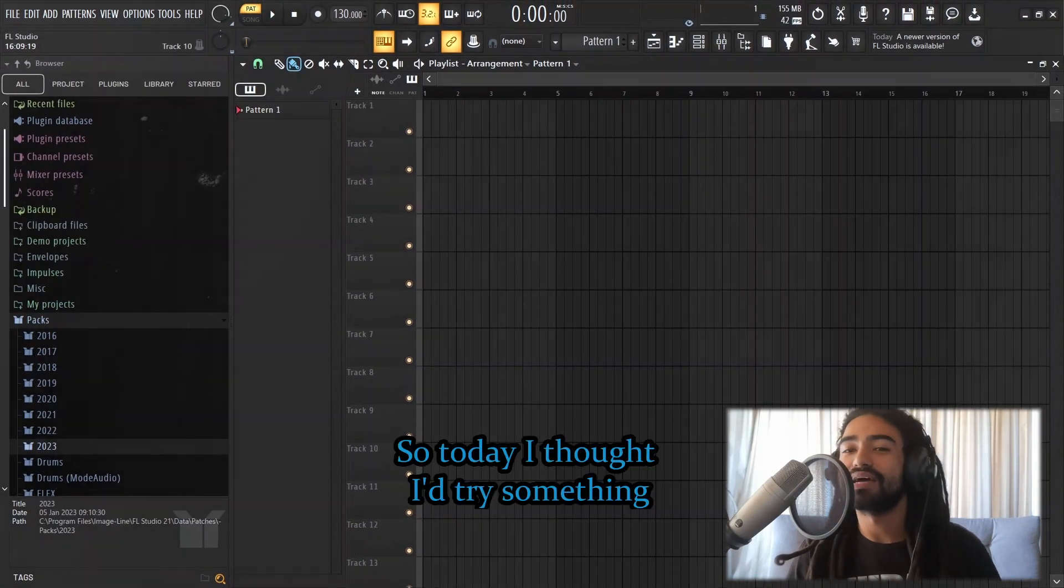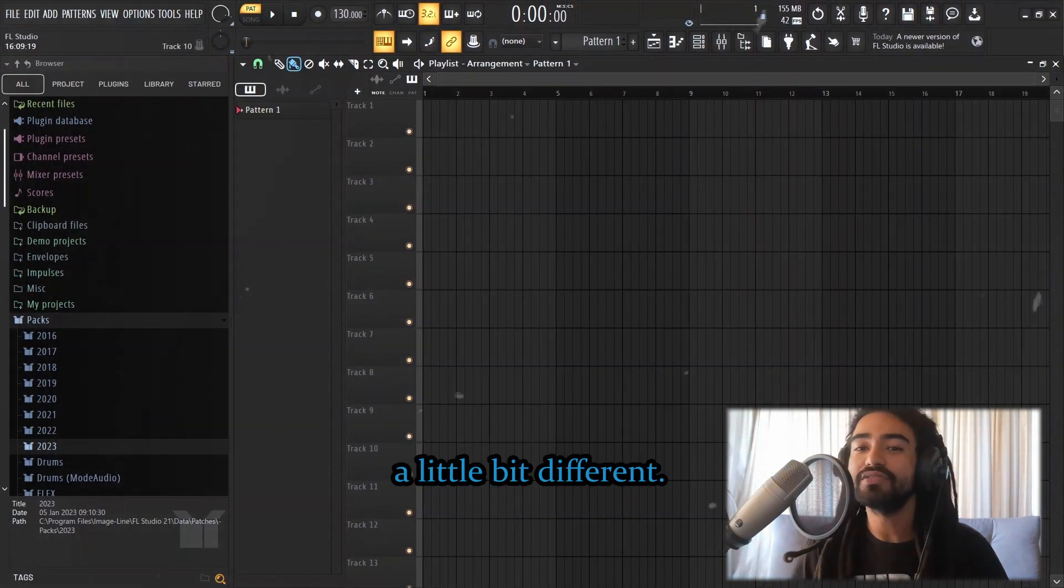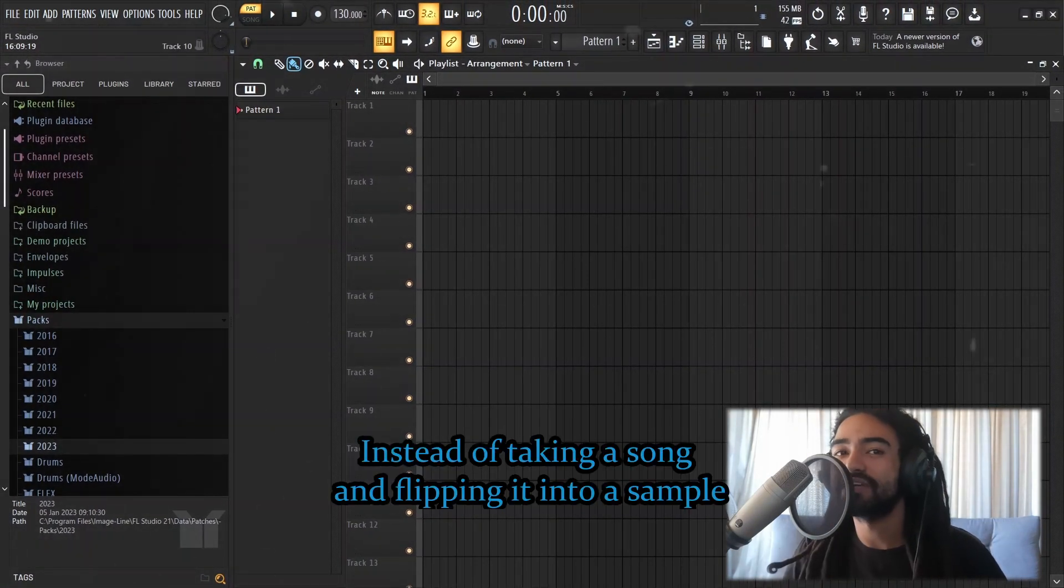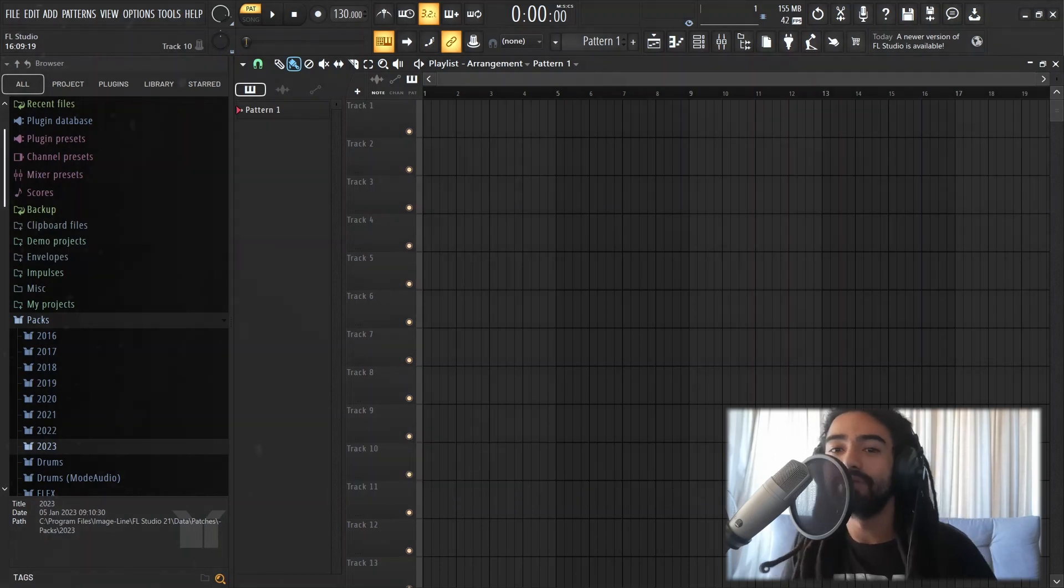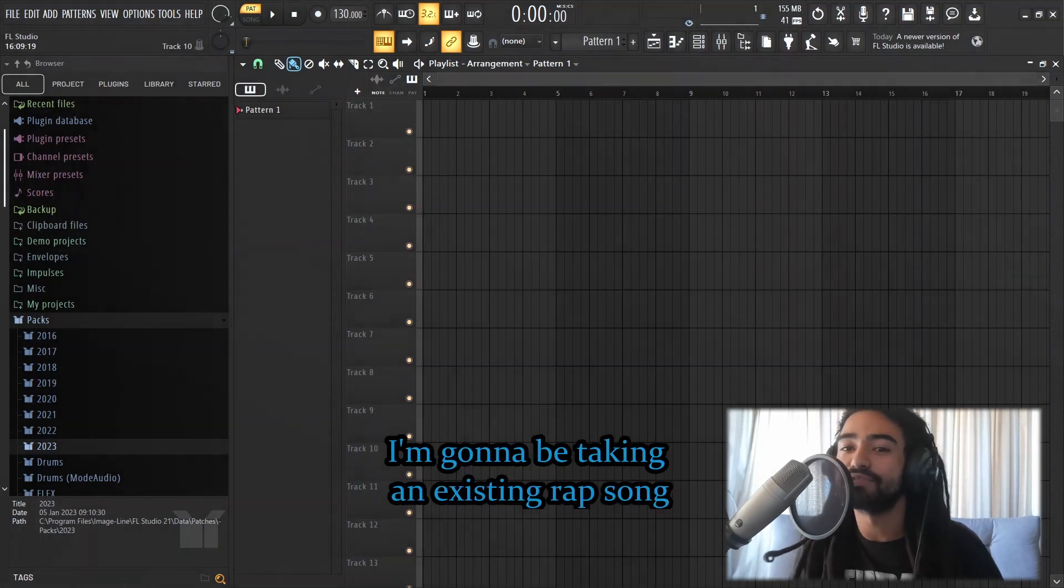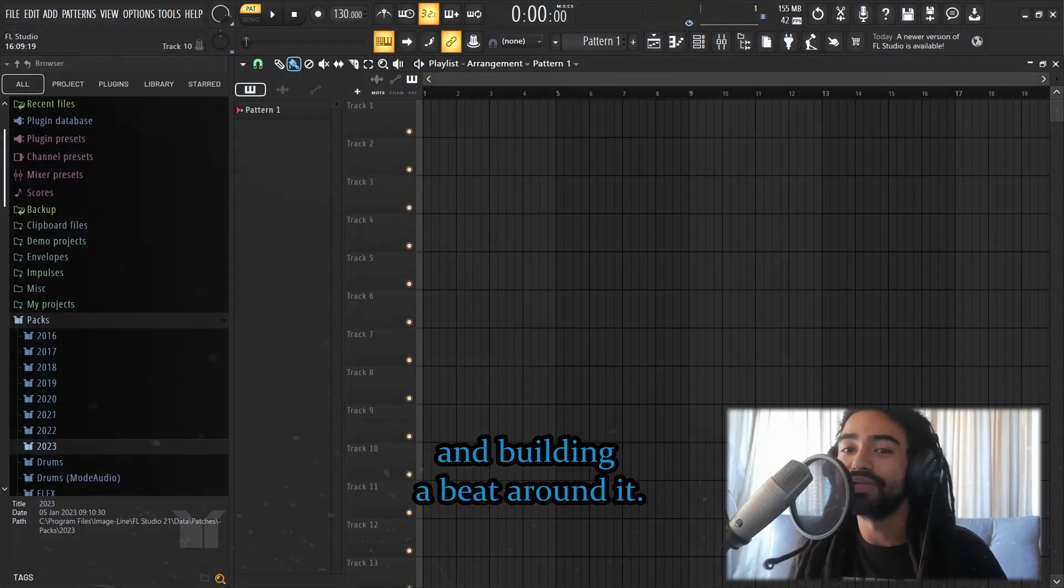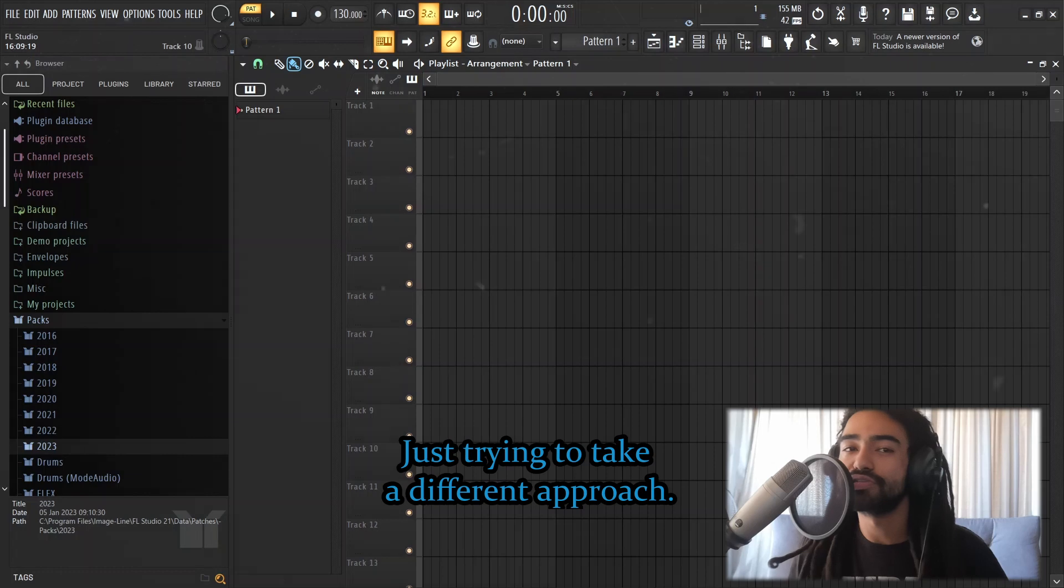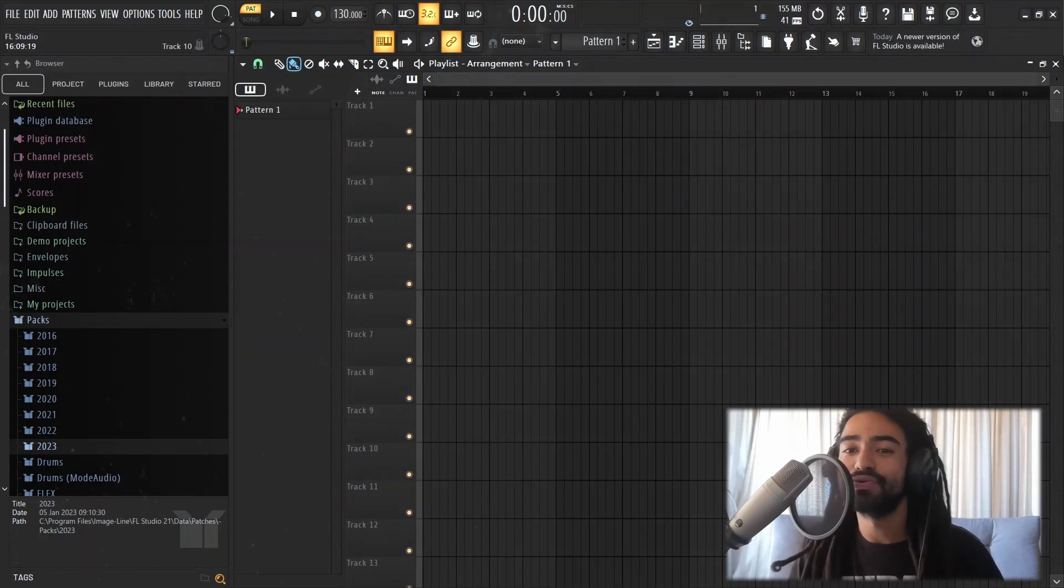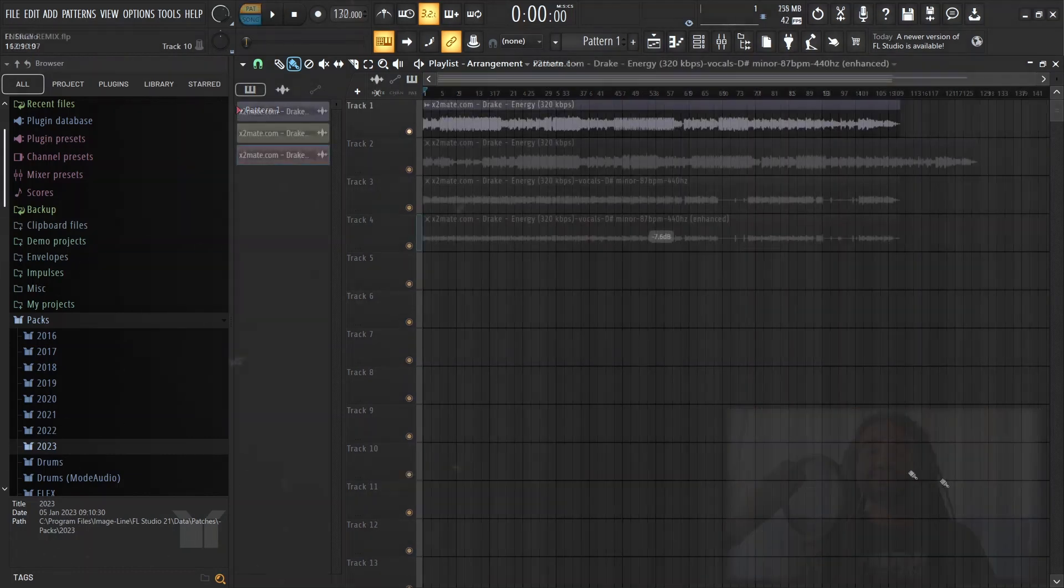Today, I thought I'd try something a little bit different. Instead of taking a song and flipping it into a sample, I'm gonna be taking an existing rap song and building a beat around it. Just trying to take a different approach. We'll see how this goes.